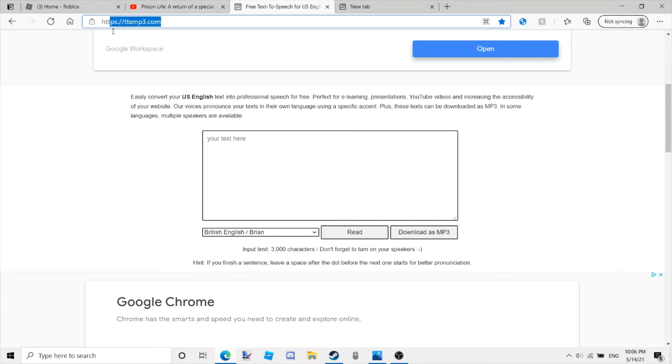So first, you want to go to this website, which is in the description or the pin comment.